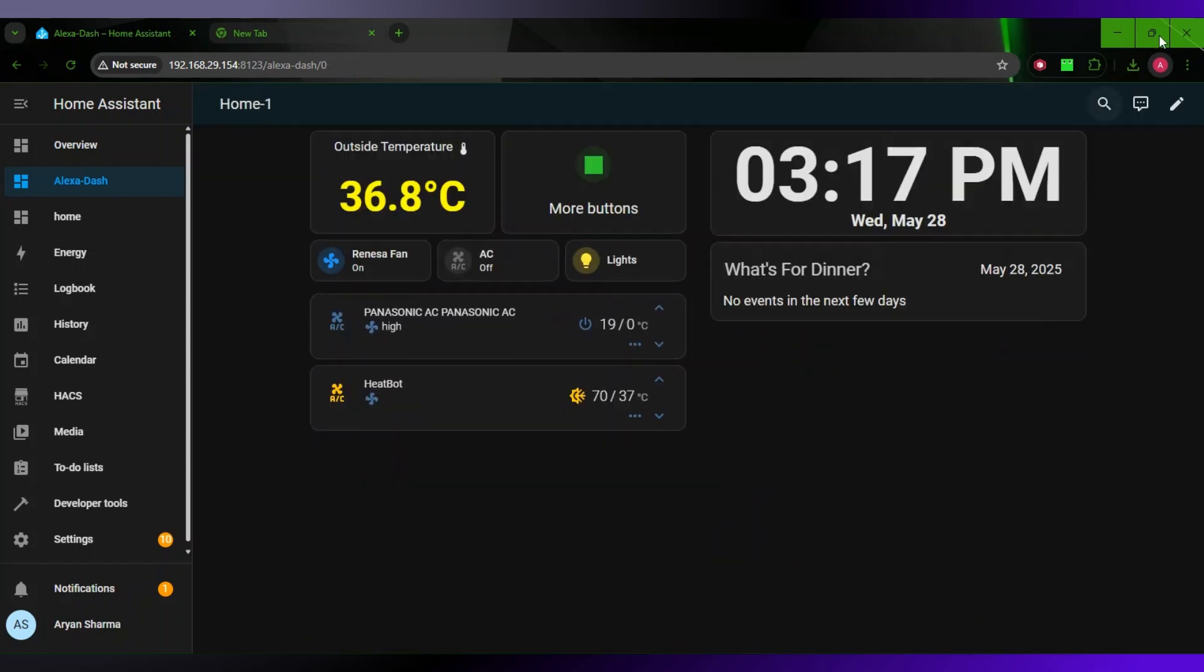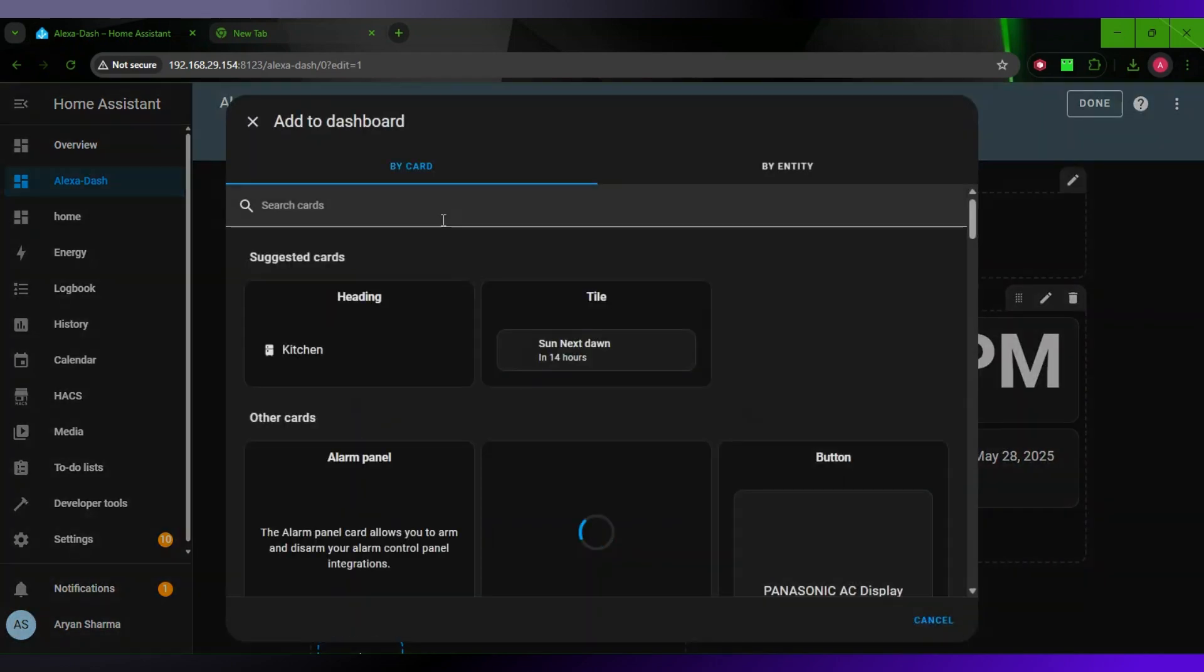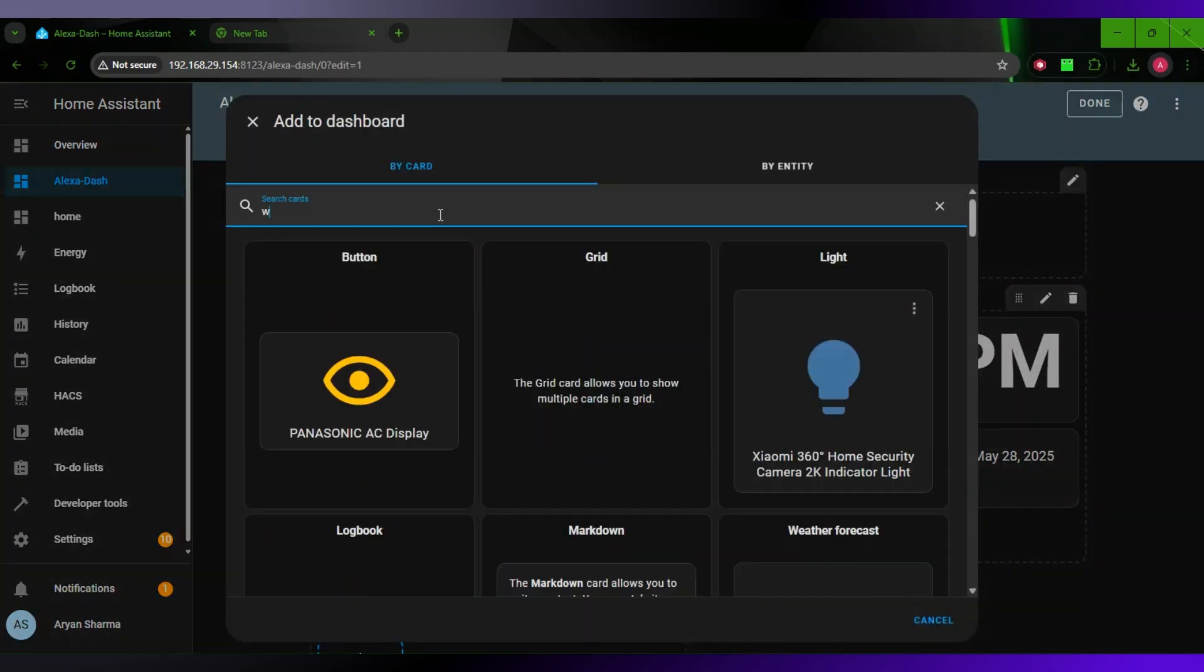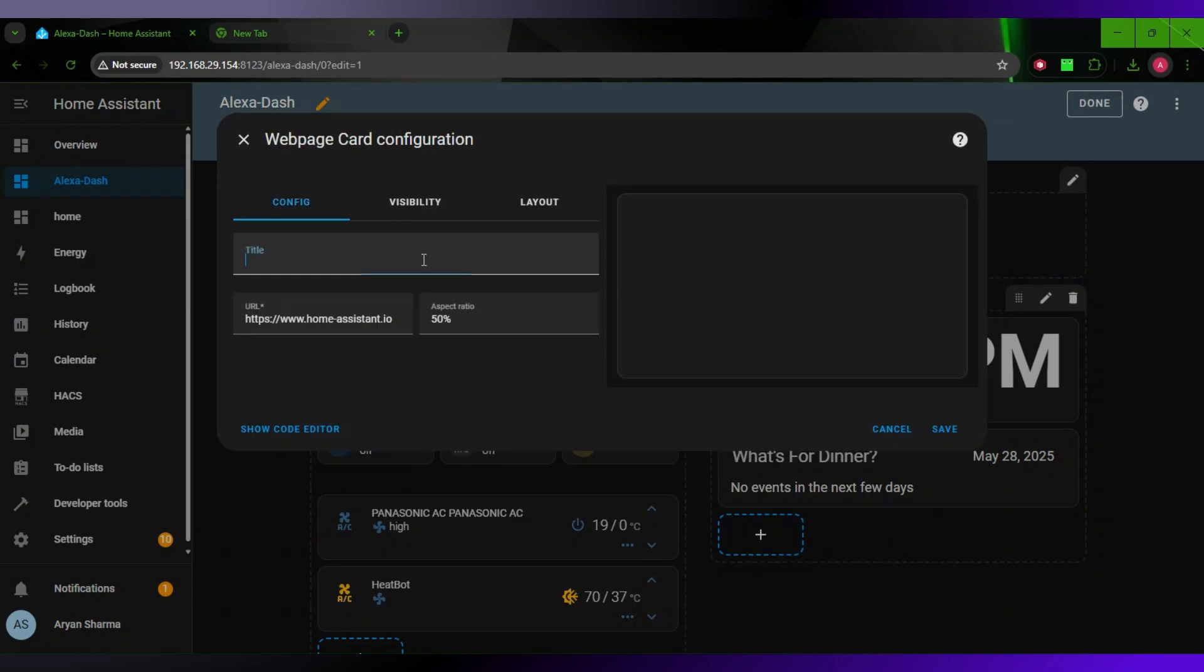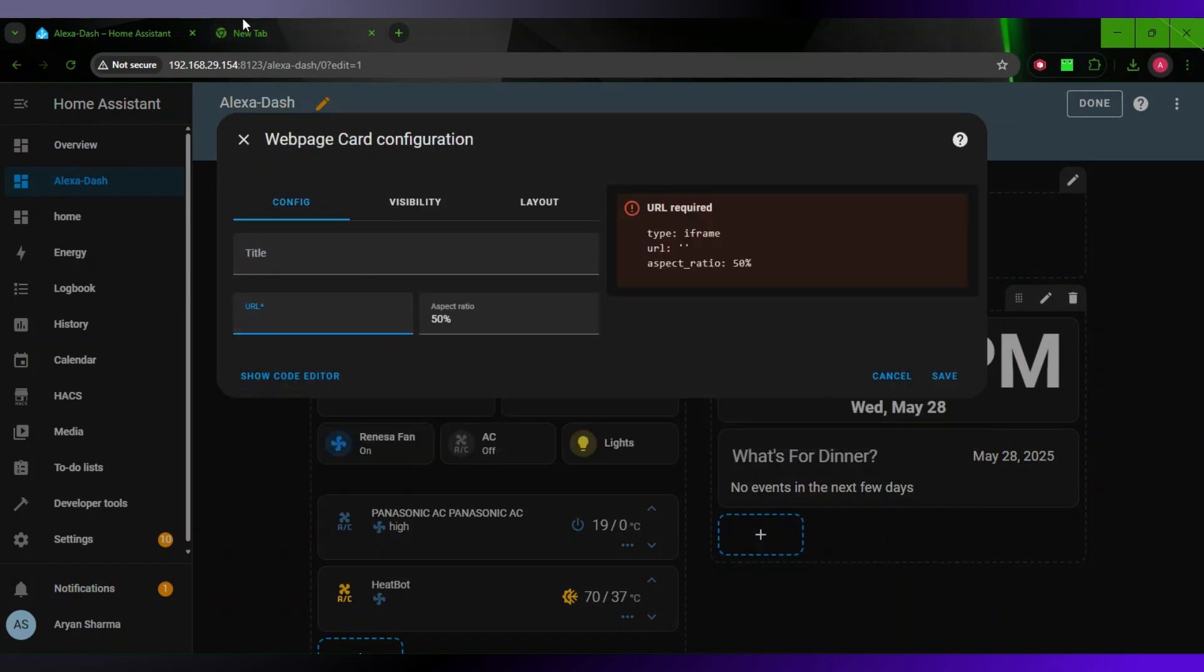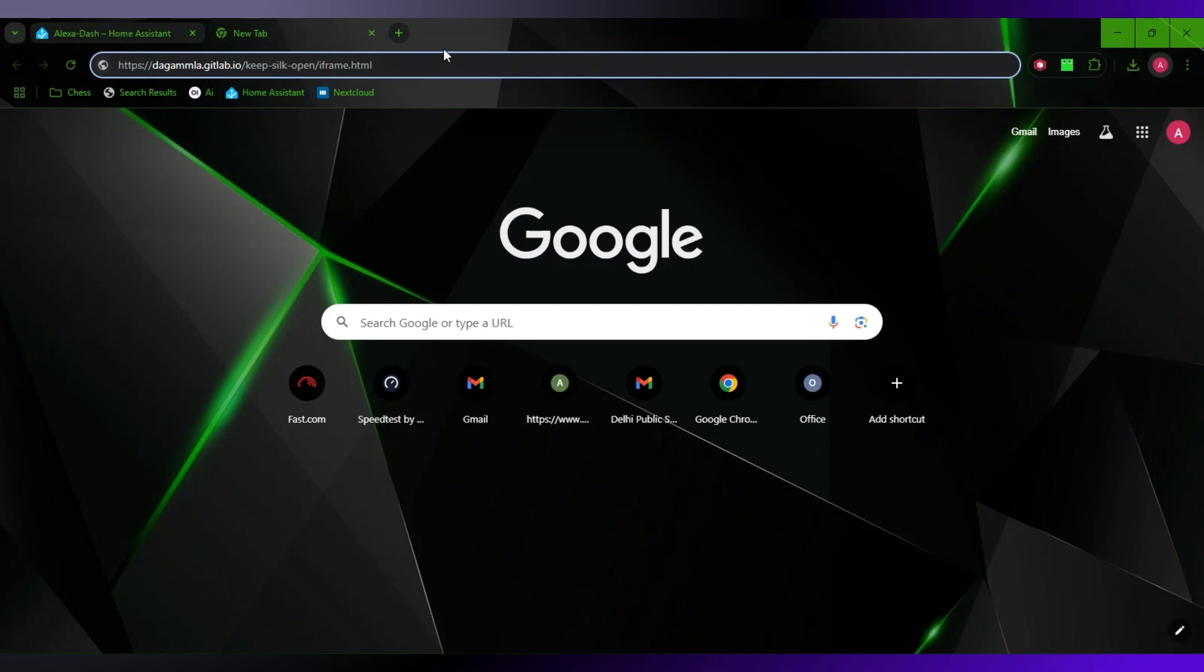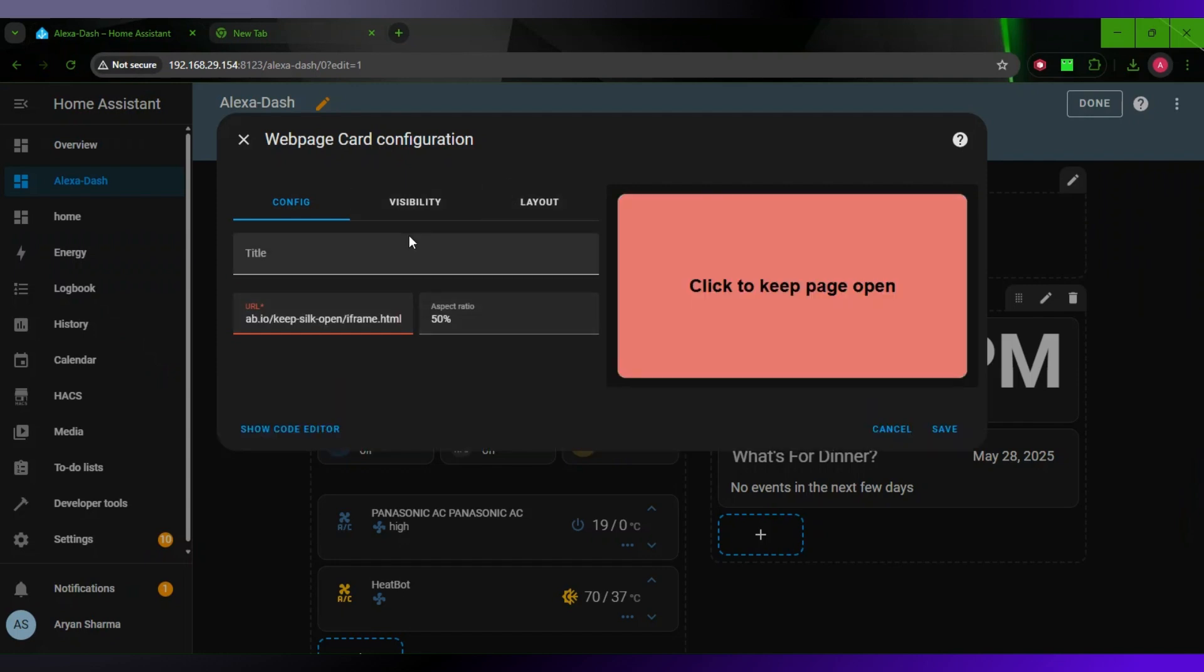Now here is the magic. Click on Edit, create new, search for Web Page. Once you type Web Page, replace this URL with this URL I have here. Just paste it in here. You don't need to give a title or anything. Just click on Save.